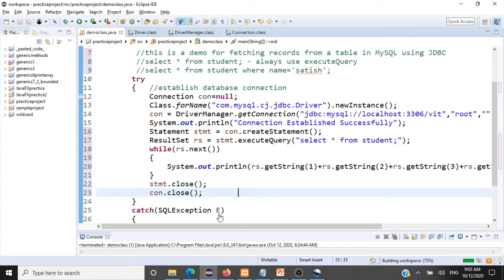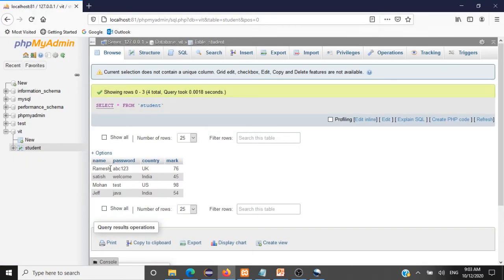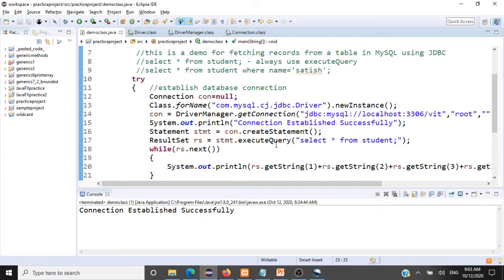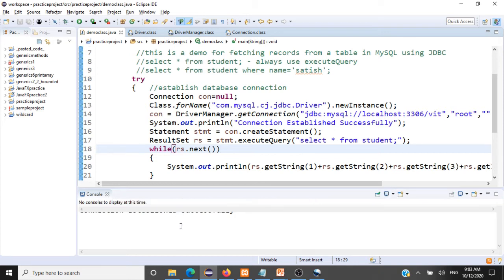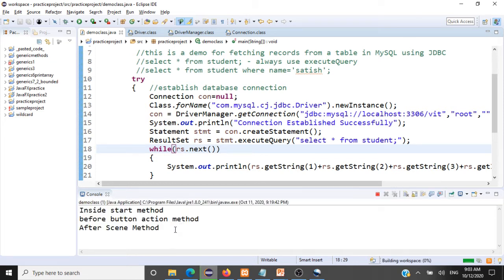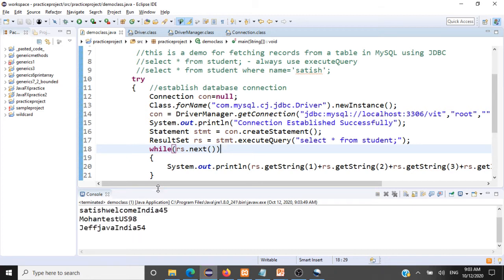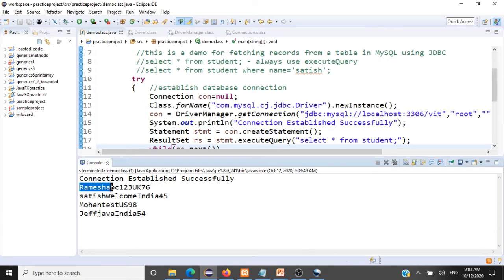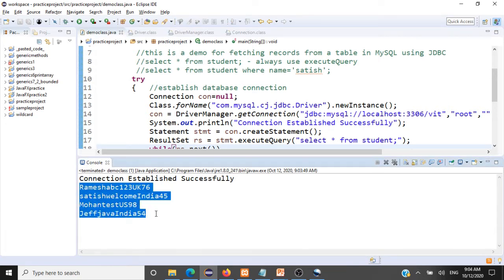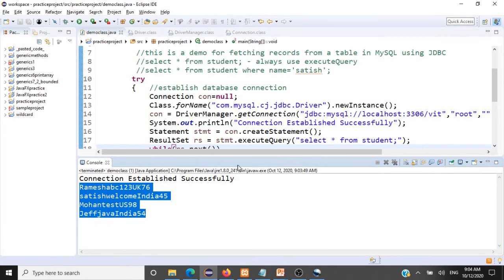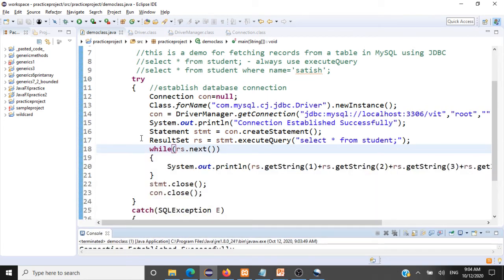When we execute this on the student table, all four records should be displayed. After executing, we see all four records — Ramesh, Satish, Mohan, and Jeff — fetched from the table and displayed. The key thing is understanding how to use ResultSet.